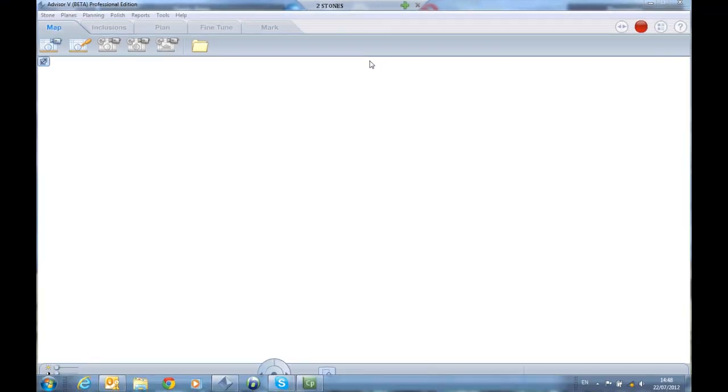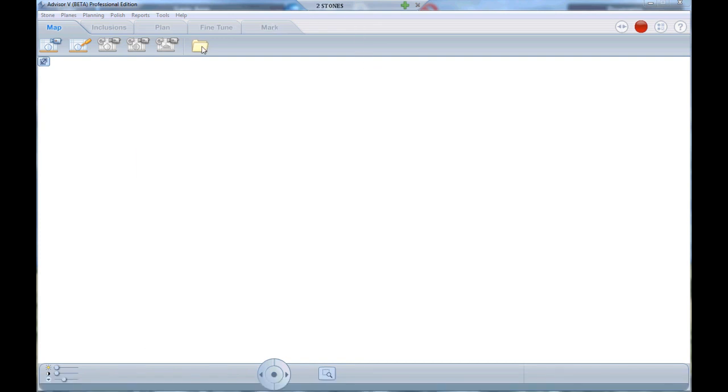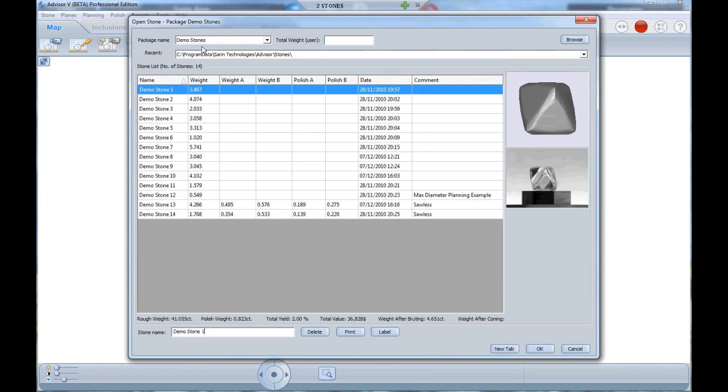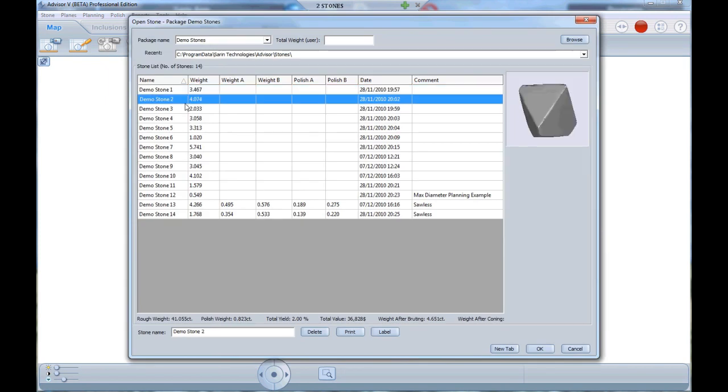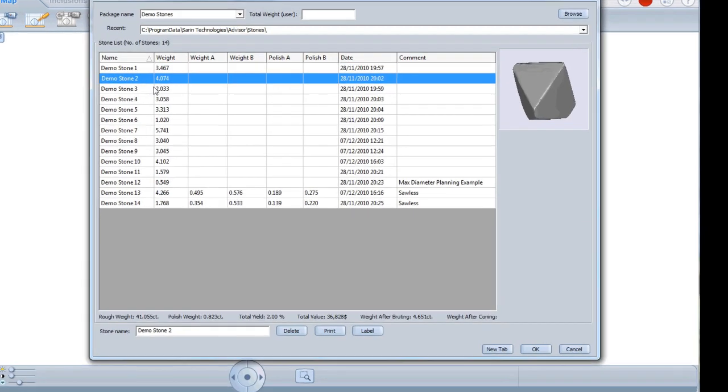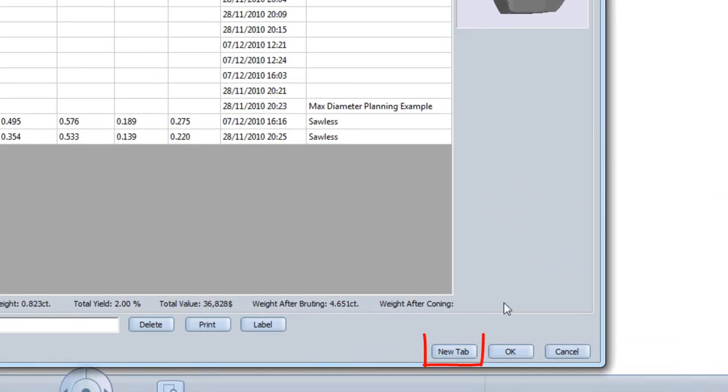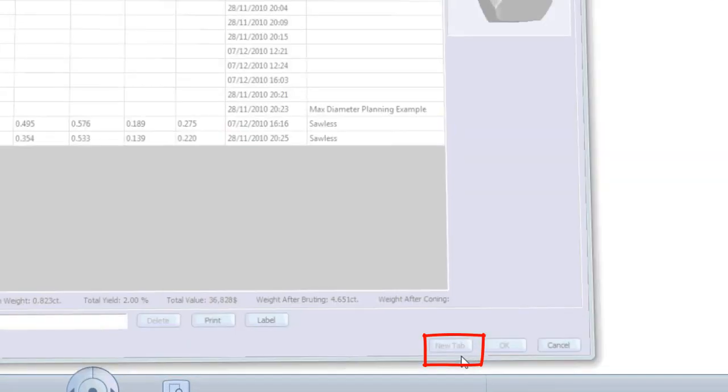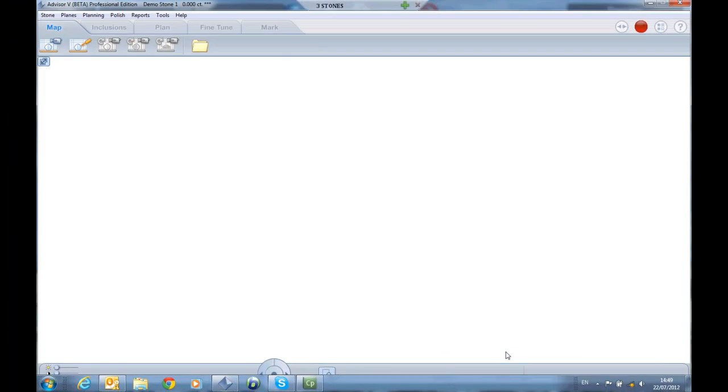The second option is to double-click on the Advisor shortcut. The last option is available on the open stone dialogue. Once you choose a file, click the New Tab button instead of OK, and the stone will open in a separate tab.